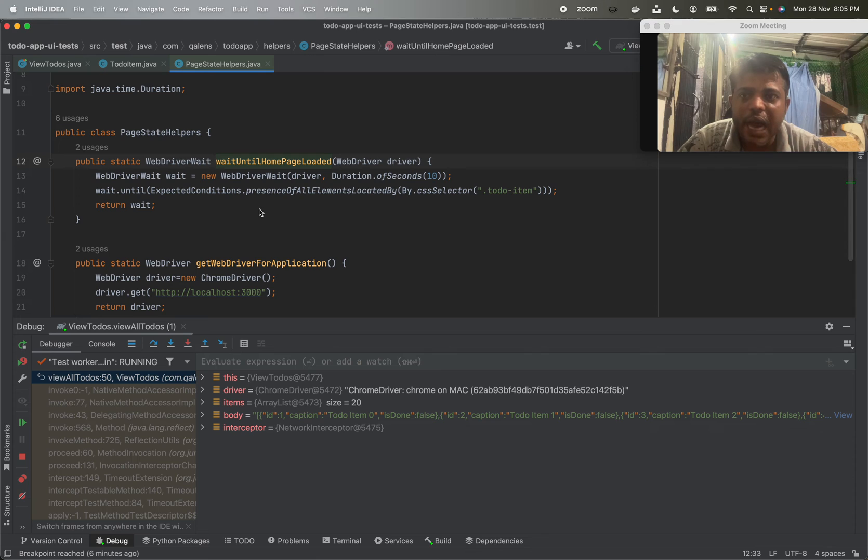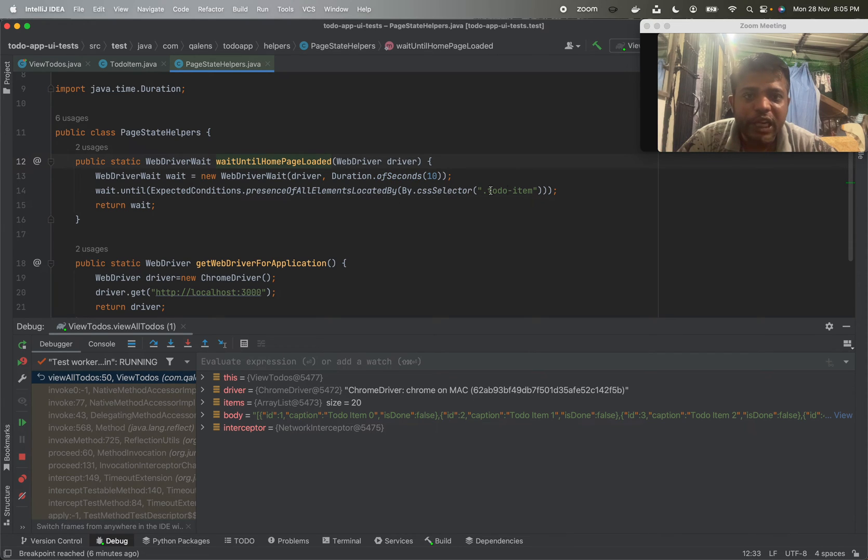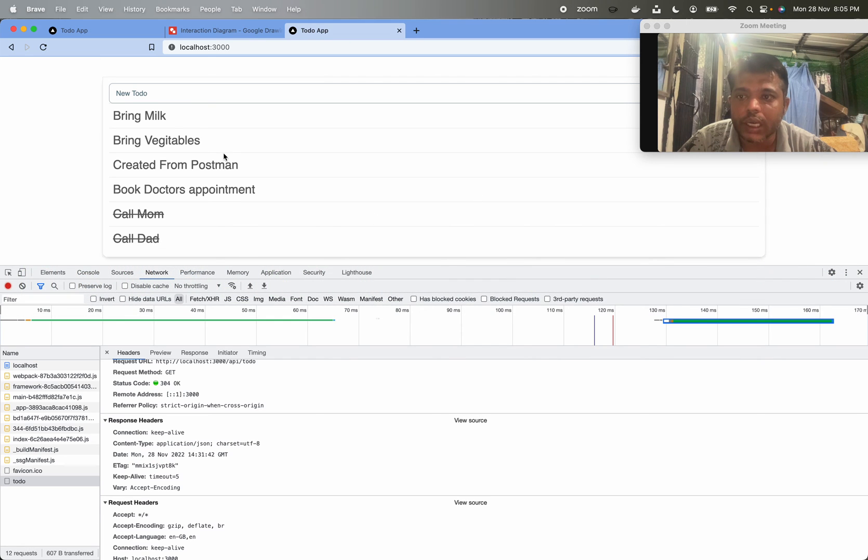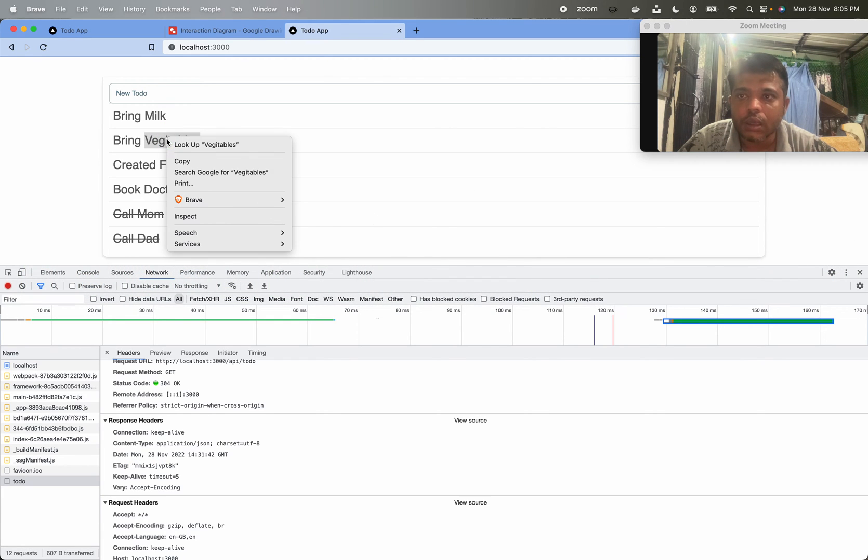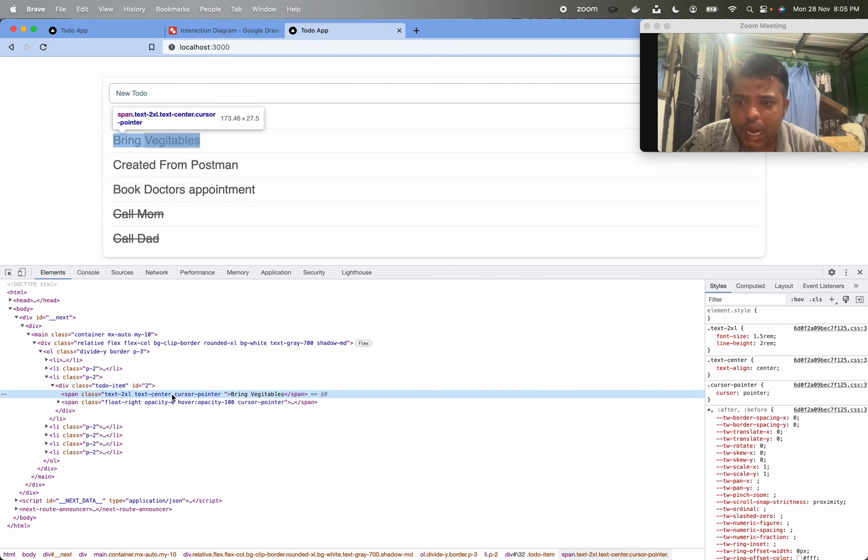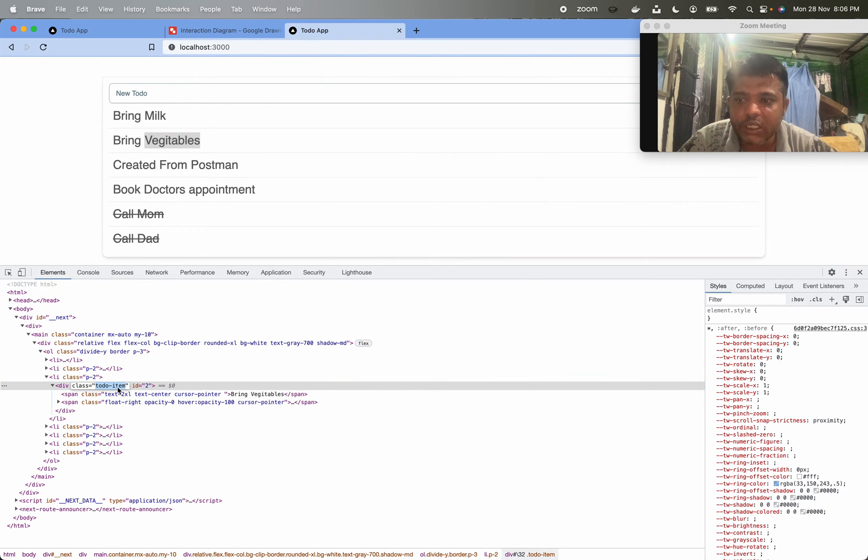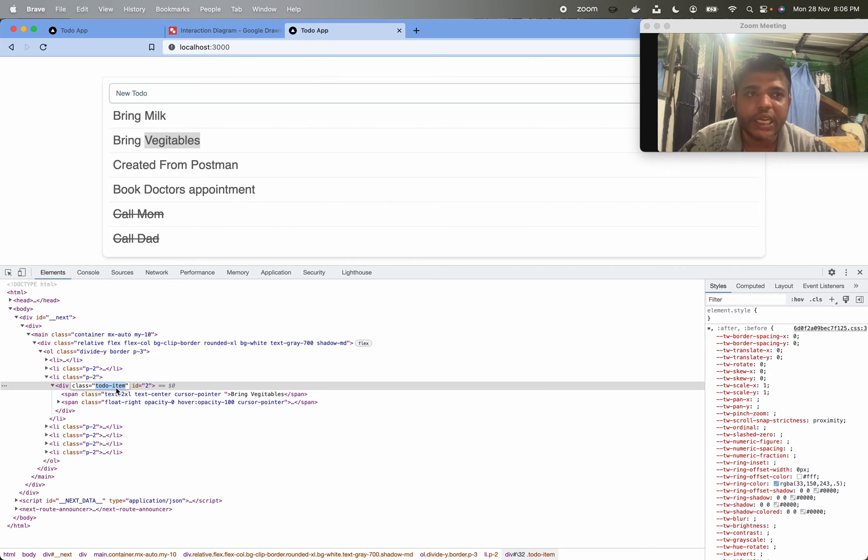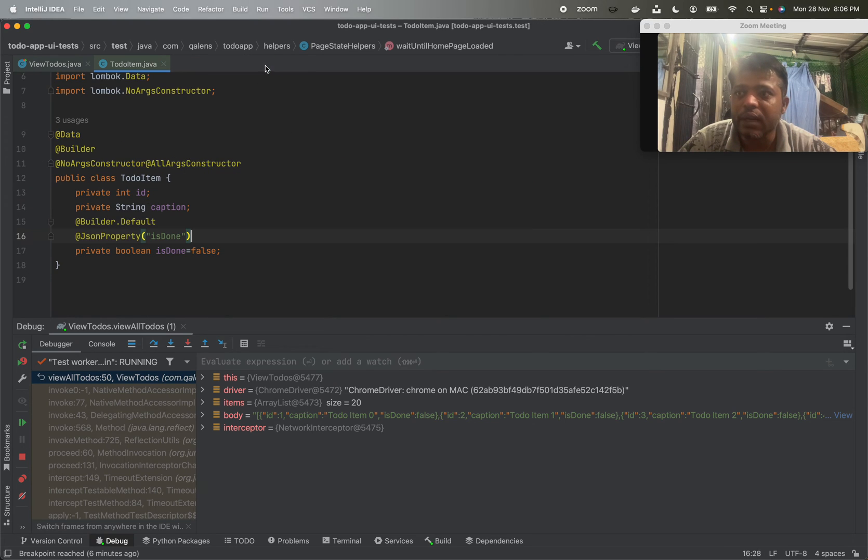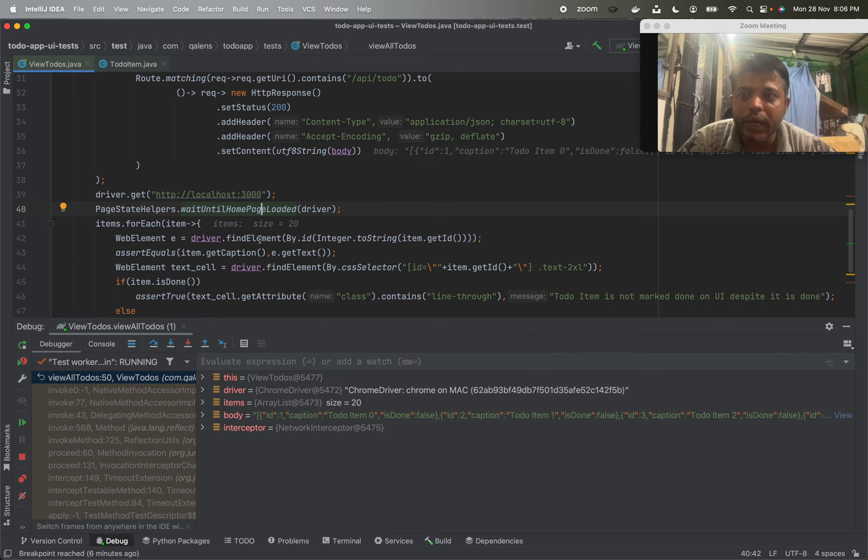So here I have defined smart wait using Selenium. We are waiting for particular locator .todoItem. This .todoItem locator is nothing but the class of this to-do item. Each one is having .todoItem as a class. So we are waiting for loading of all to-do items, and once we see all to-do items are loaded,